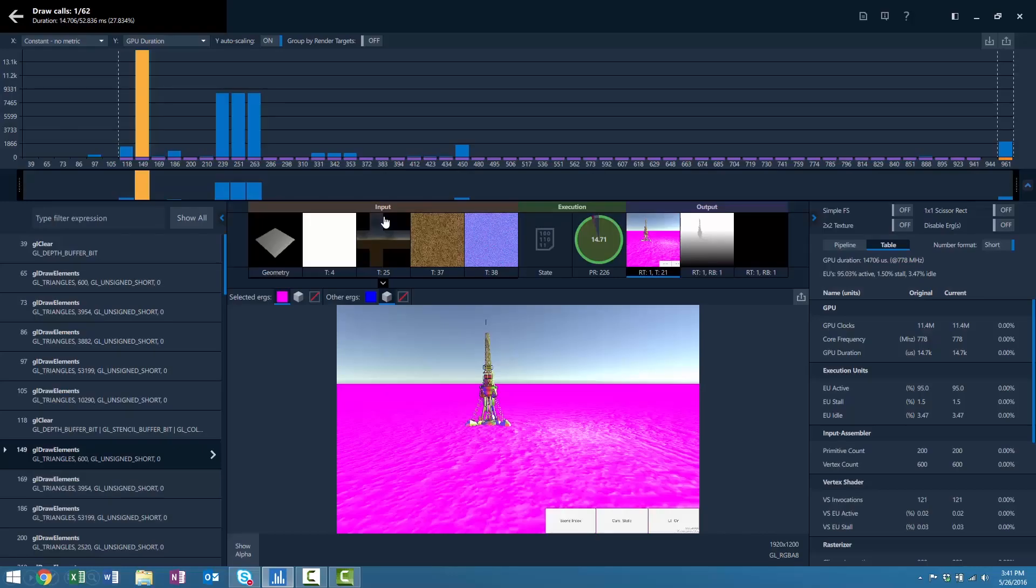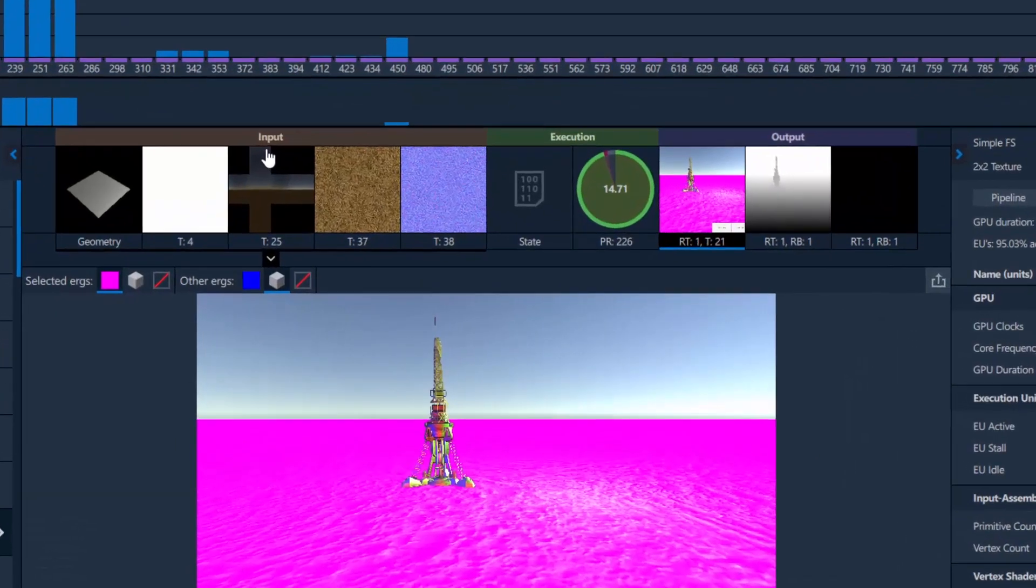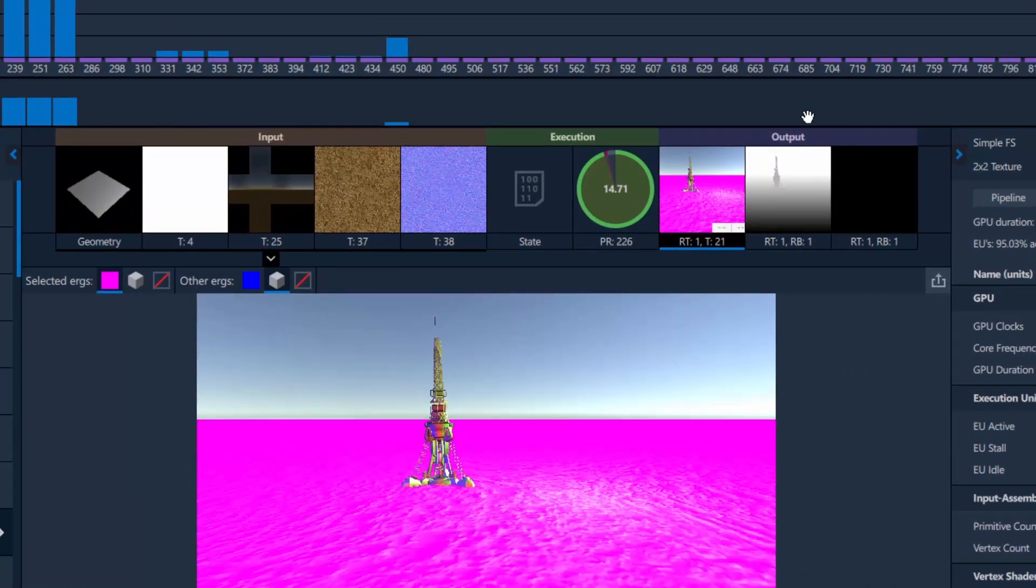When you open up a frame in Graphics Frame Analyzer, you will notice the resources are separated into three categories: Input, Execution, and Output.